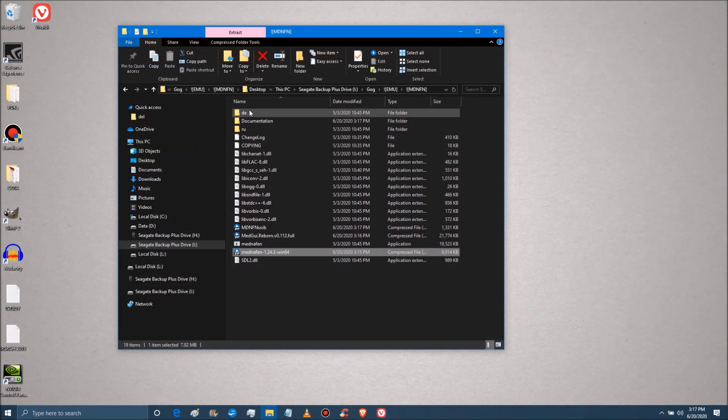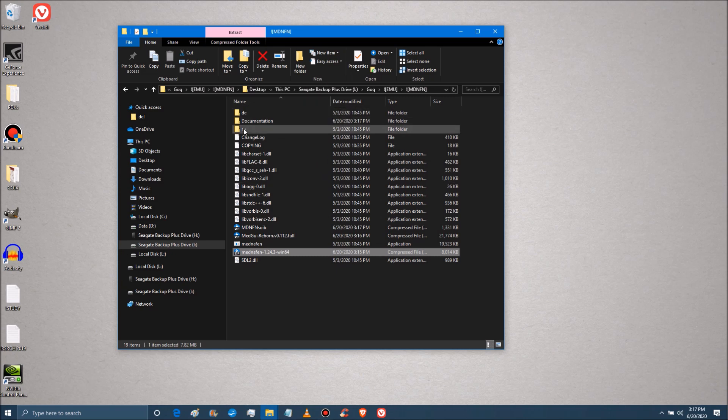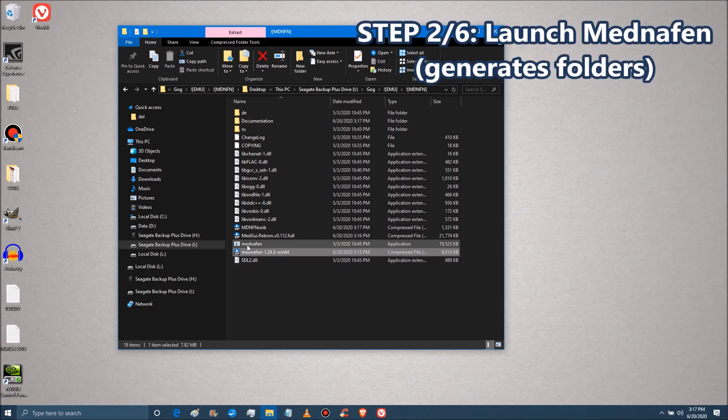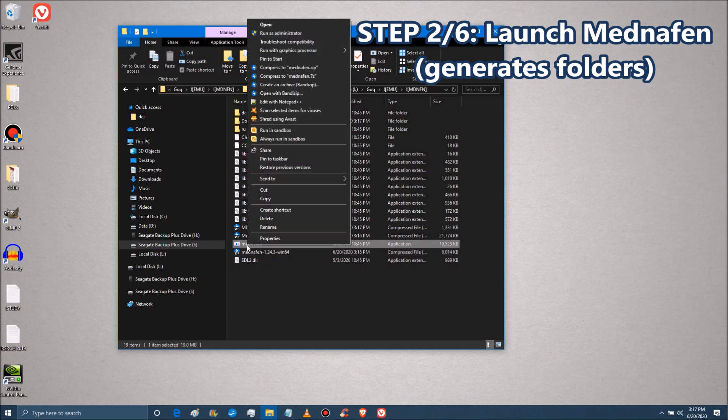Anyway, we got that. As you can see there's only a few folders here. So what you want to do before anything else, you want to click Mednafen the application. You probably don't need to do this, but I have it always running as administrator, whatever I use.